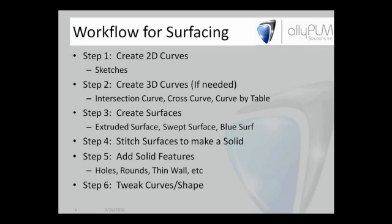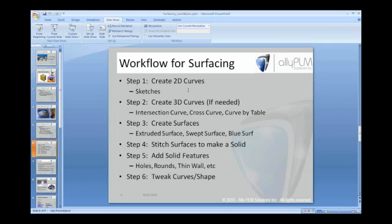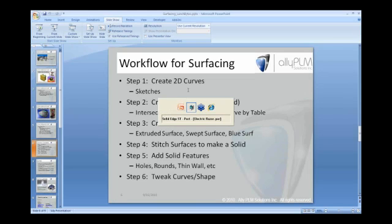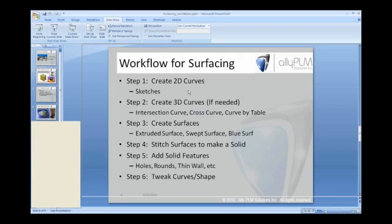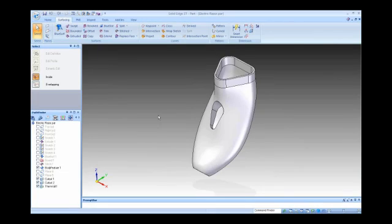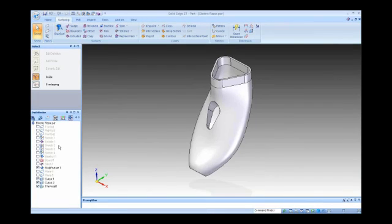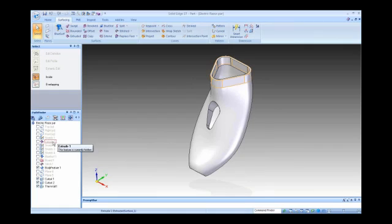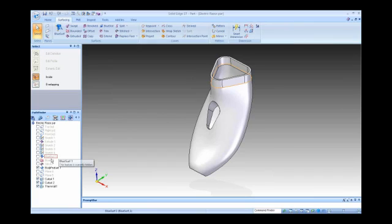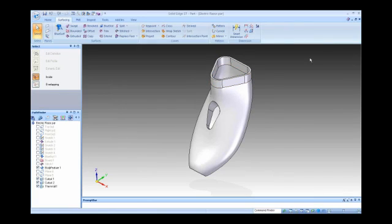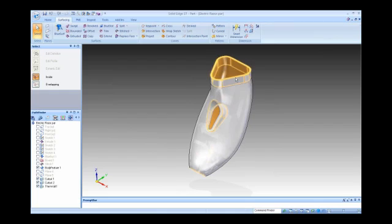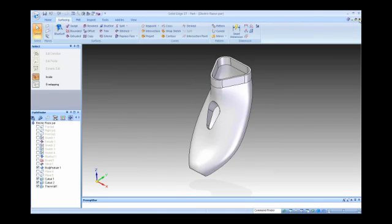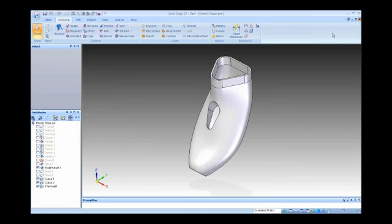Let me go back to Solid Edge. You'll see kind of a thin shape here I have. This is actually a shell of an electric razor. It's a solid. You'll see up in the history tree in Pathfinder that I've created an extrude, a blue surf, and a bounded surface. I stitched them all together and it became a body feature. I want to show you that process from scratch. We're going to start at the top by creating an extruded surface.